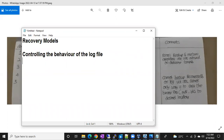As discussed earlier, the log file is the entry point of your database. Whatever data is coming from your application — a live application or SSMS, which is also an application — if you are inserting data through SSMS, that data goes to the log file first. For any database, the data will go to the log file first. That is the transaction log file.